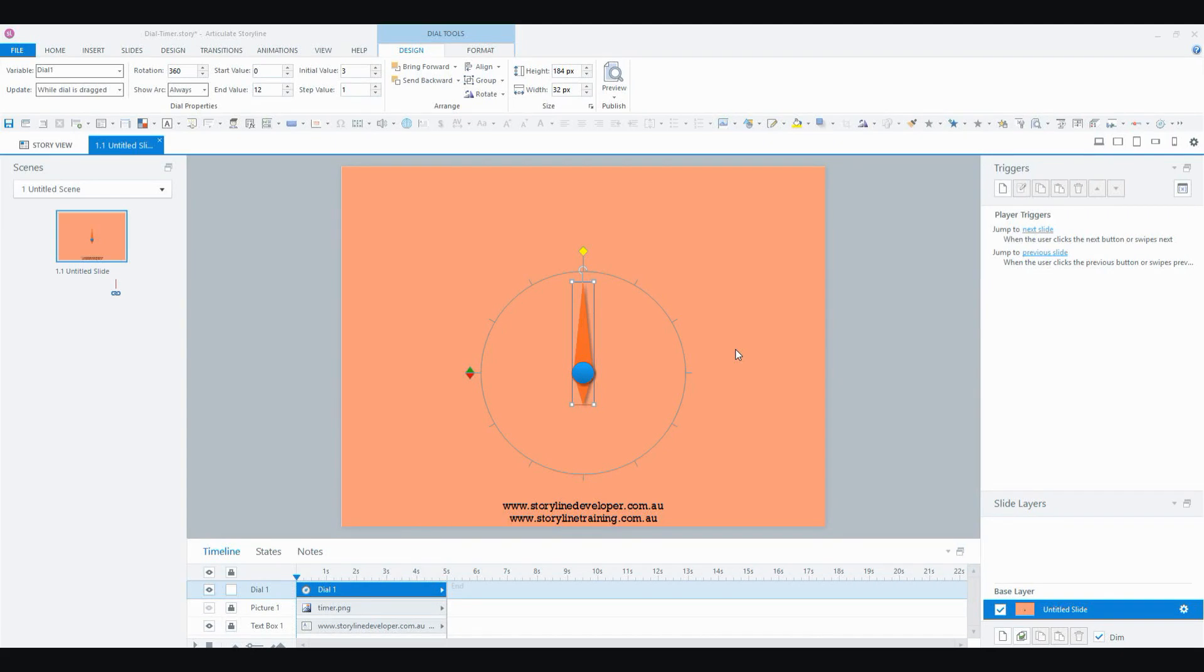Hi everyone, it's Veronica. In this video I'll show you how to create a quick timer using a dial in Storyline 360.